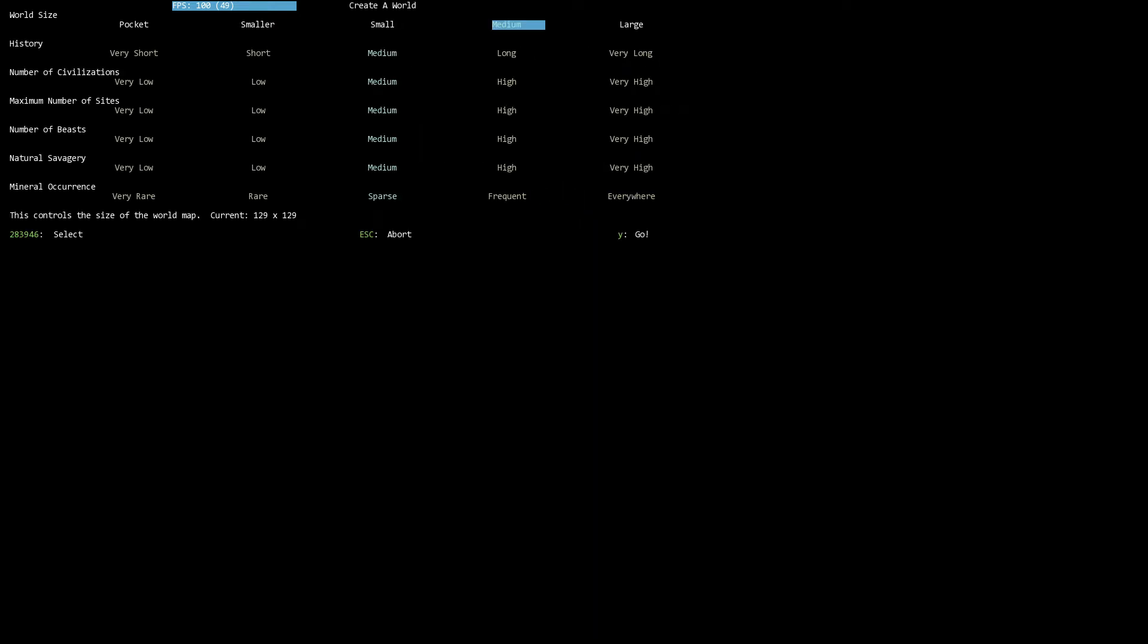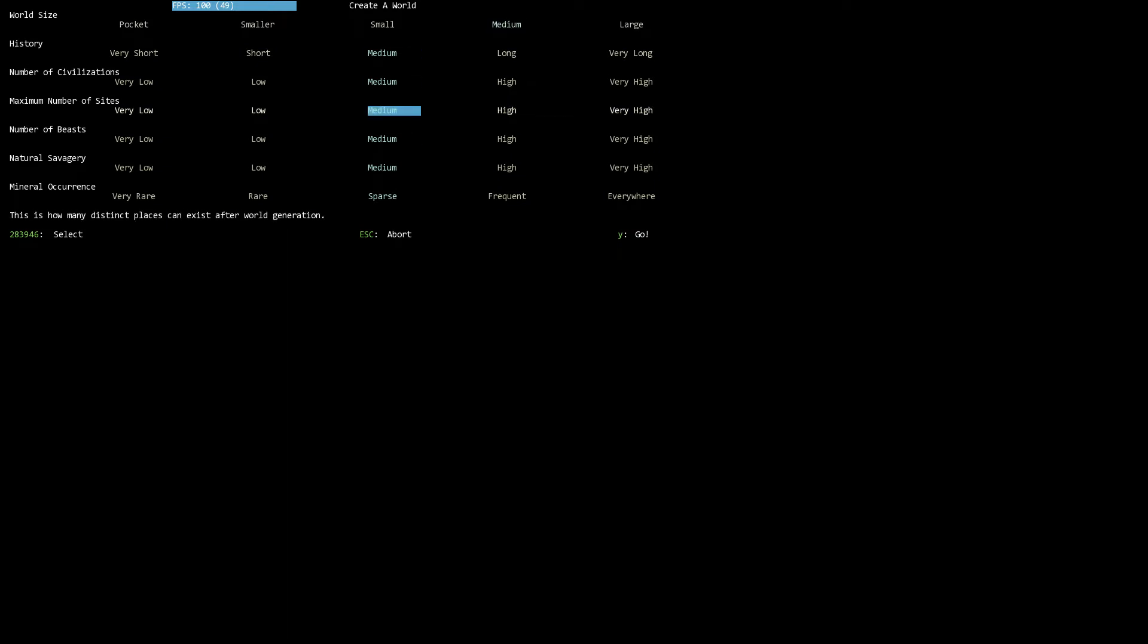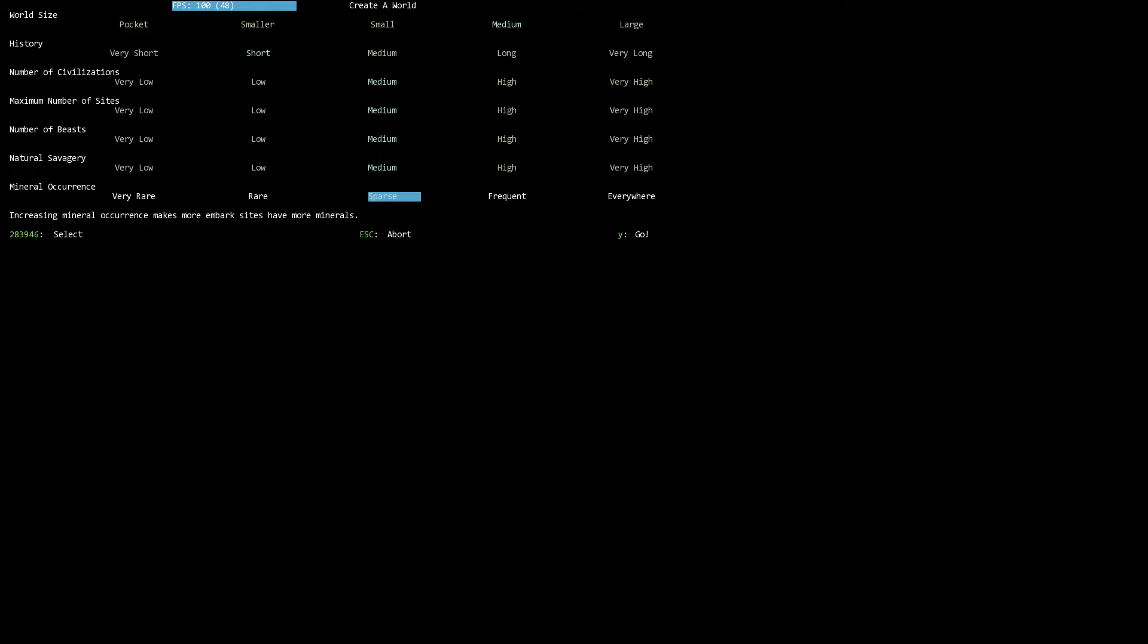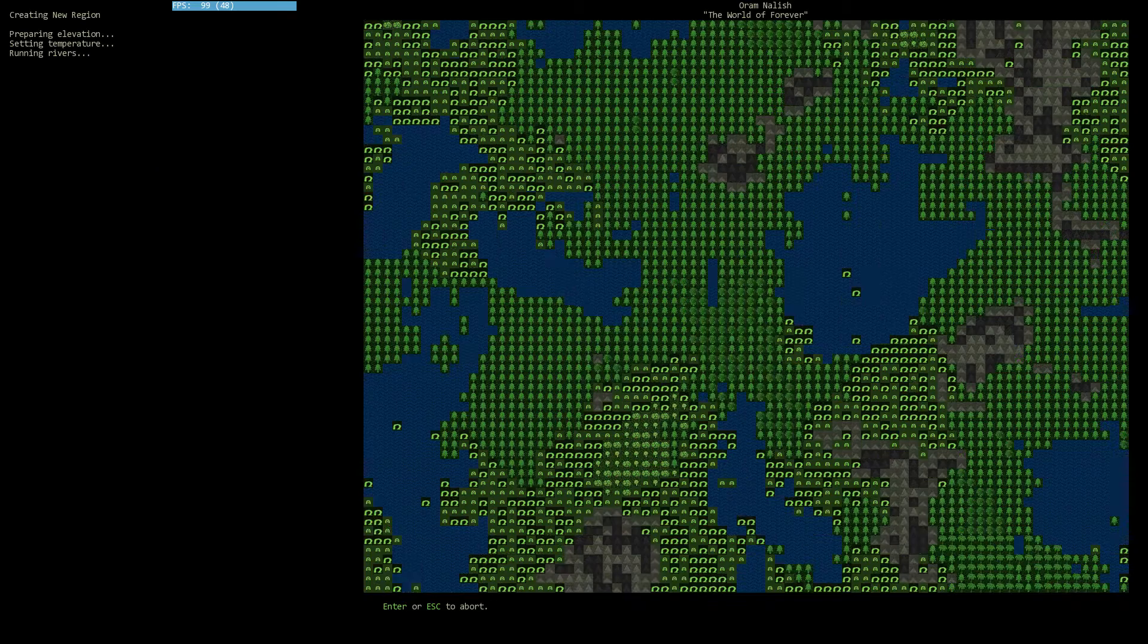This is a disclaimer saying this is an alpha. And here we have our world parameters. I think we're going to go medium world size. Medium is the default on all these. I think I'm going to go with the short history, which is 125 years. Medium number of civilizations, number of sites, medium sounds good. Number of beasts, fine. Savagery, fine. And mineral occurrence, we'll leave that on the default as well. Don't want to make things too easy on us. But at the same time, we don't want to go too difficult either.